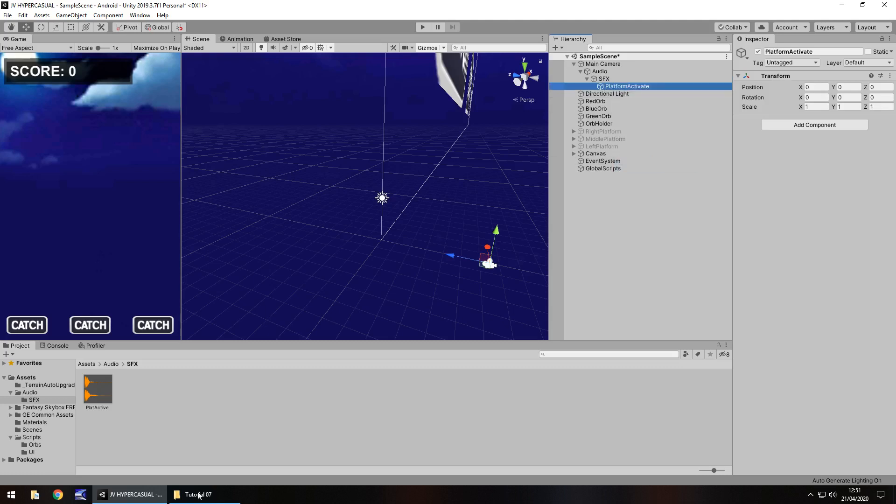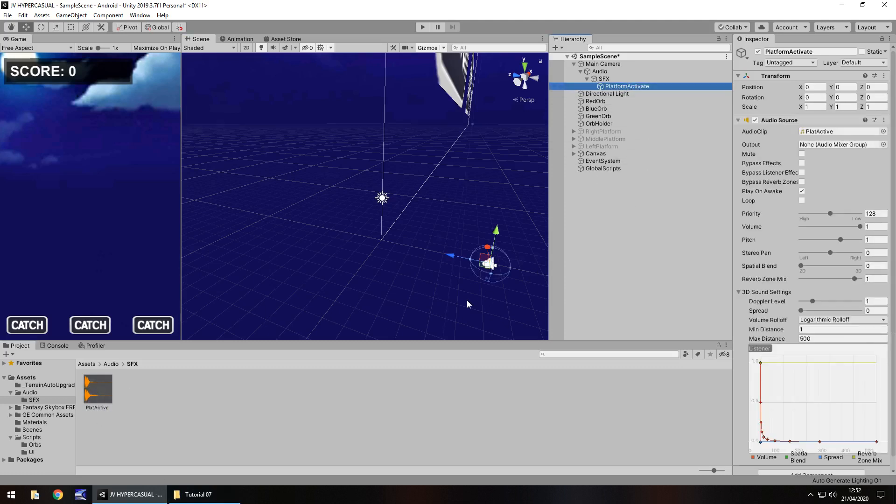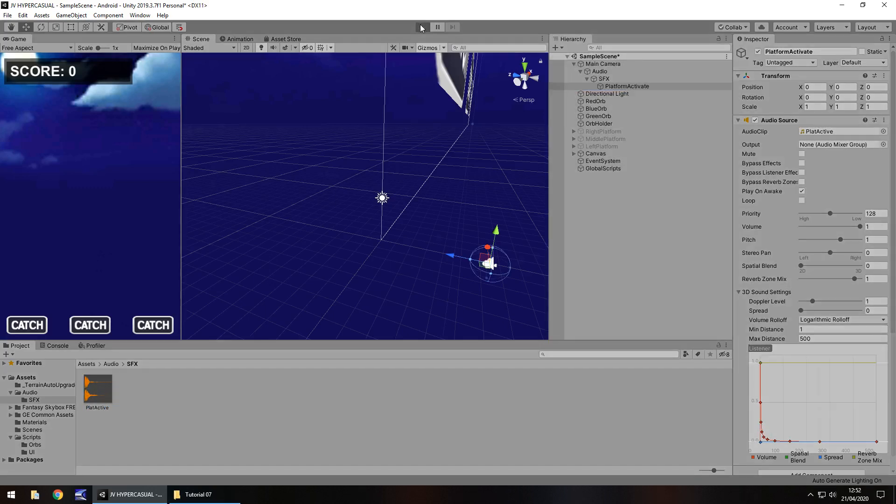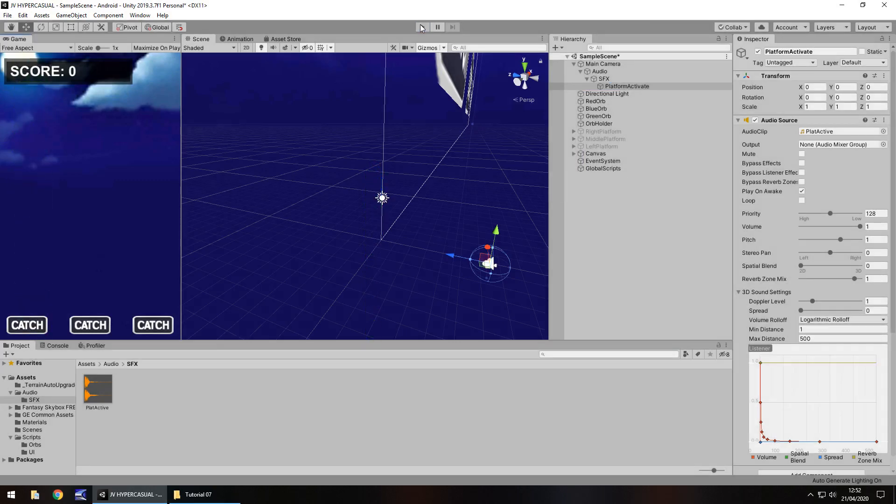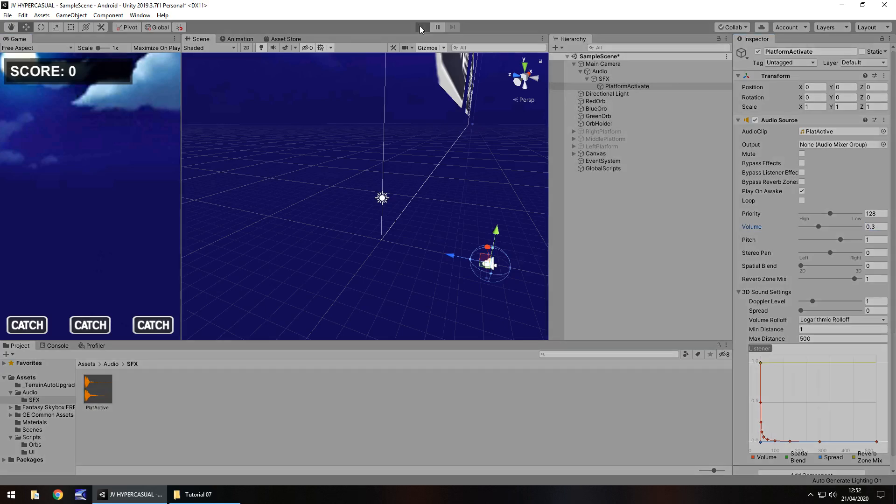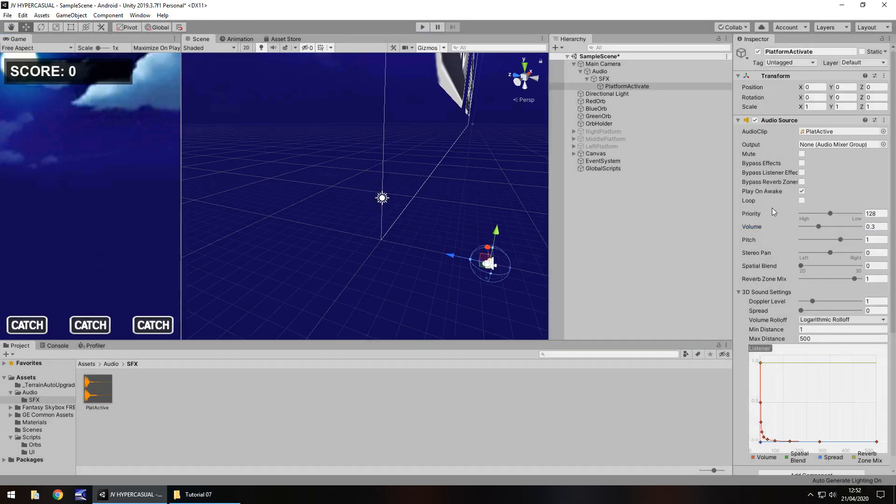So let's drag and drop this plat active sound effect onto here. And it's going to be fairly loud when we play it, but we're going to play around with some of these settings. So if we press play now we should hear it. Perfect. So now let's play around with some of the settings to reduce the volume just a little bit because I think it's a bit loud. So let's have it as 0.3 and see how that sounds. That's a bit better.